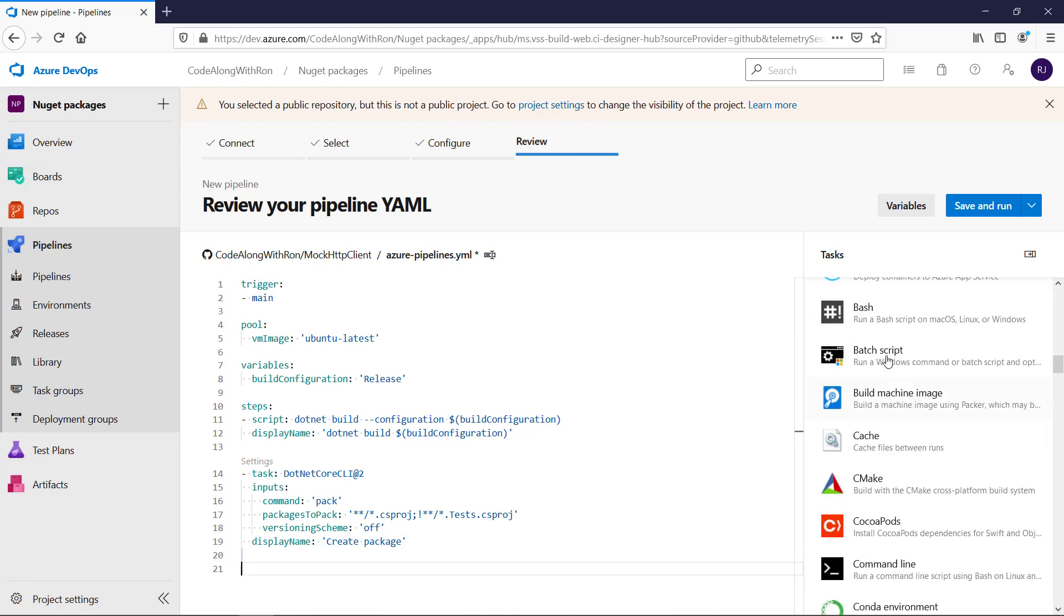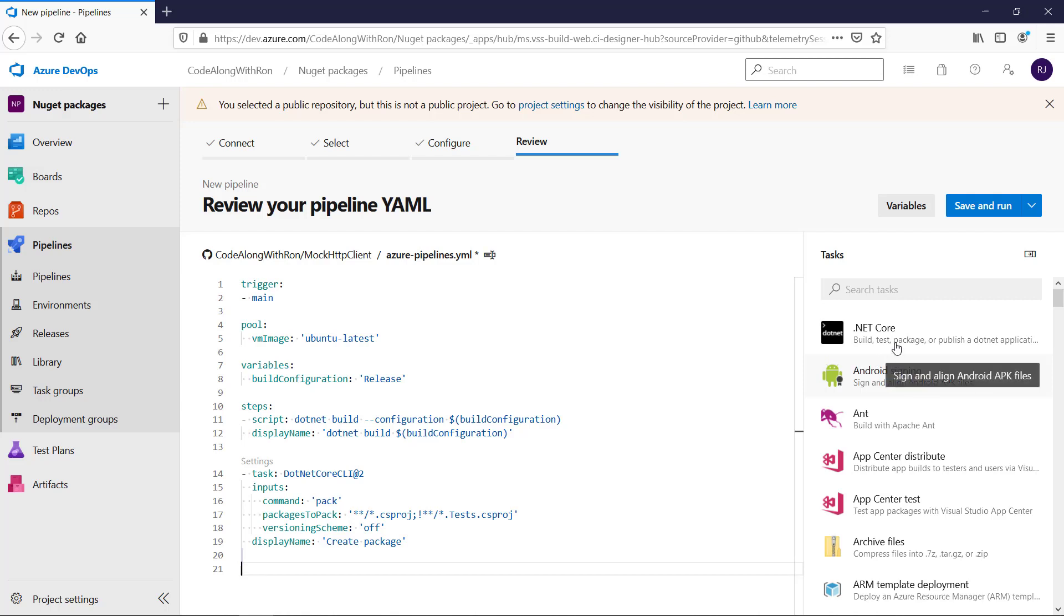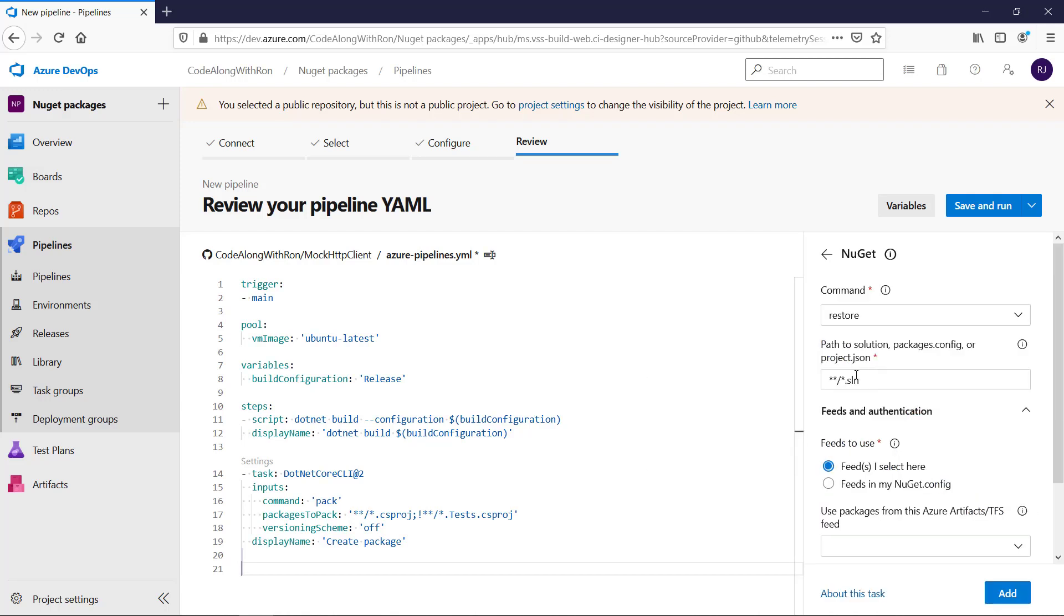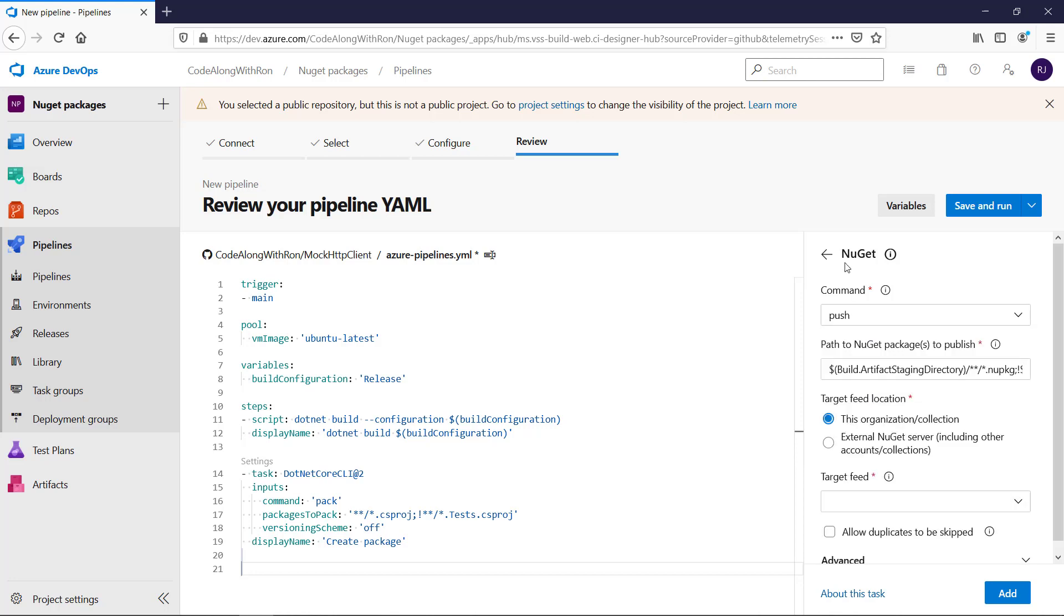Let's see, is there a search bar? NuGet, yes, and we want to push.